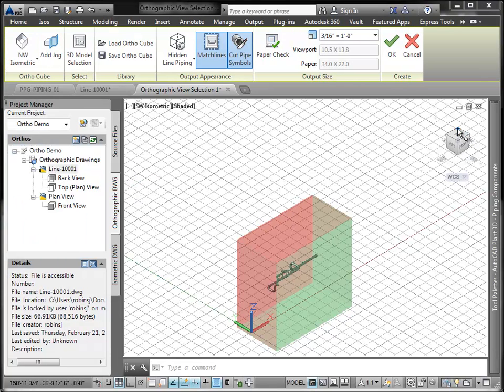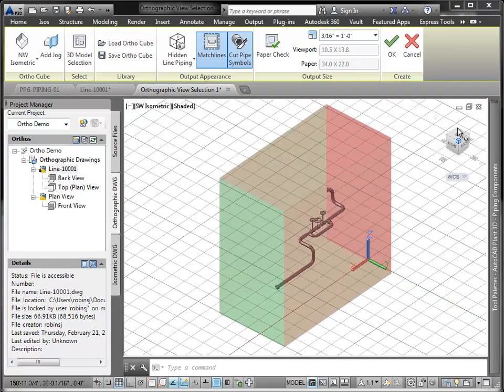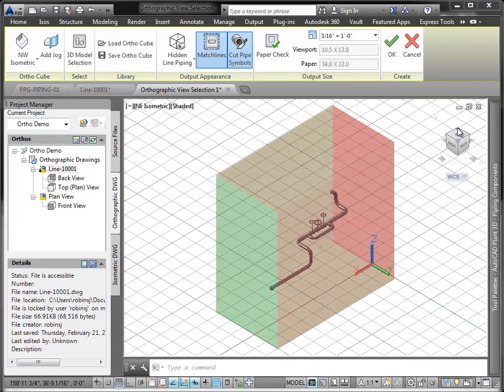We can use the cube to rotate that view in any direction we like, as you see here.